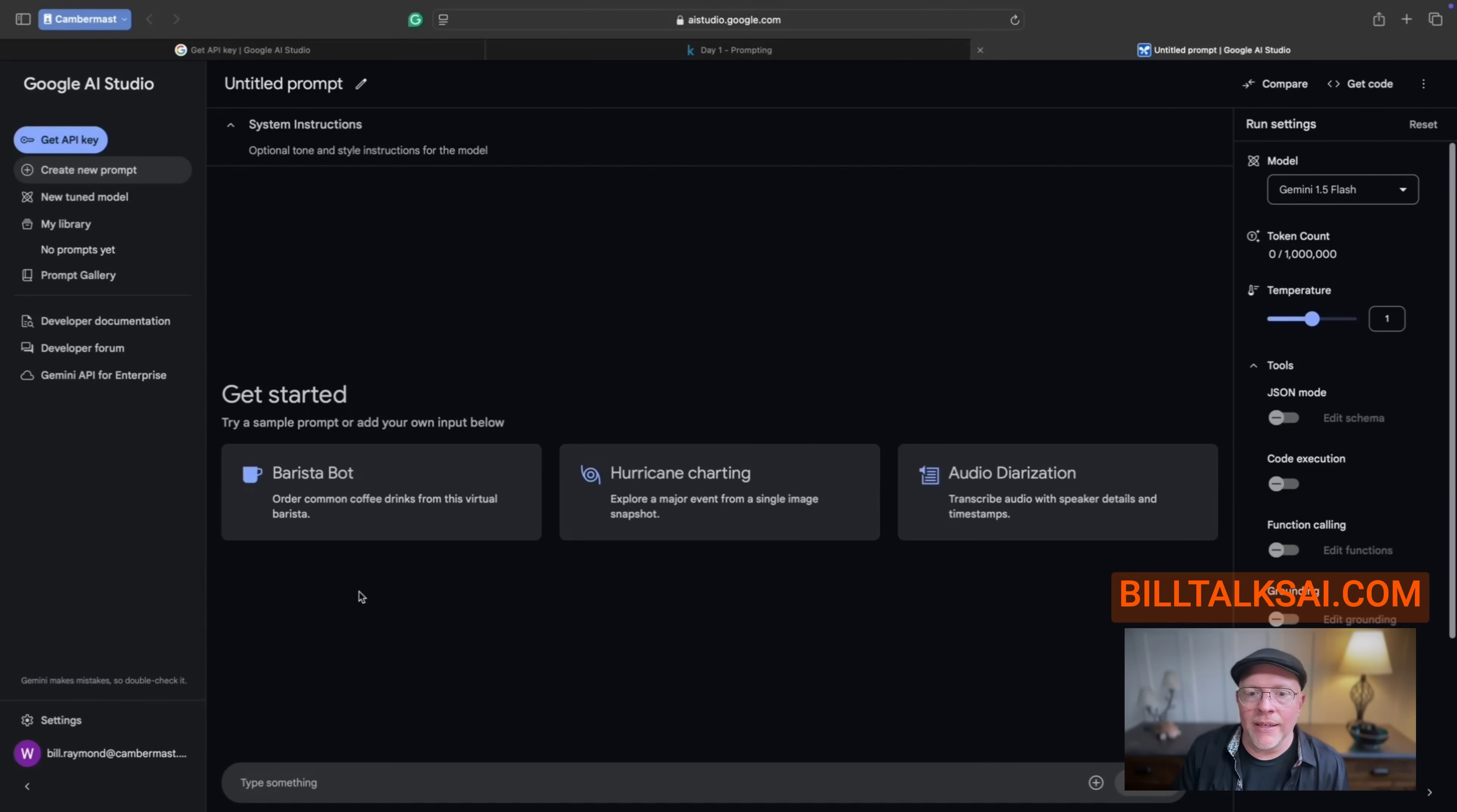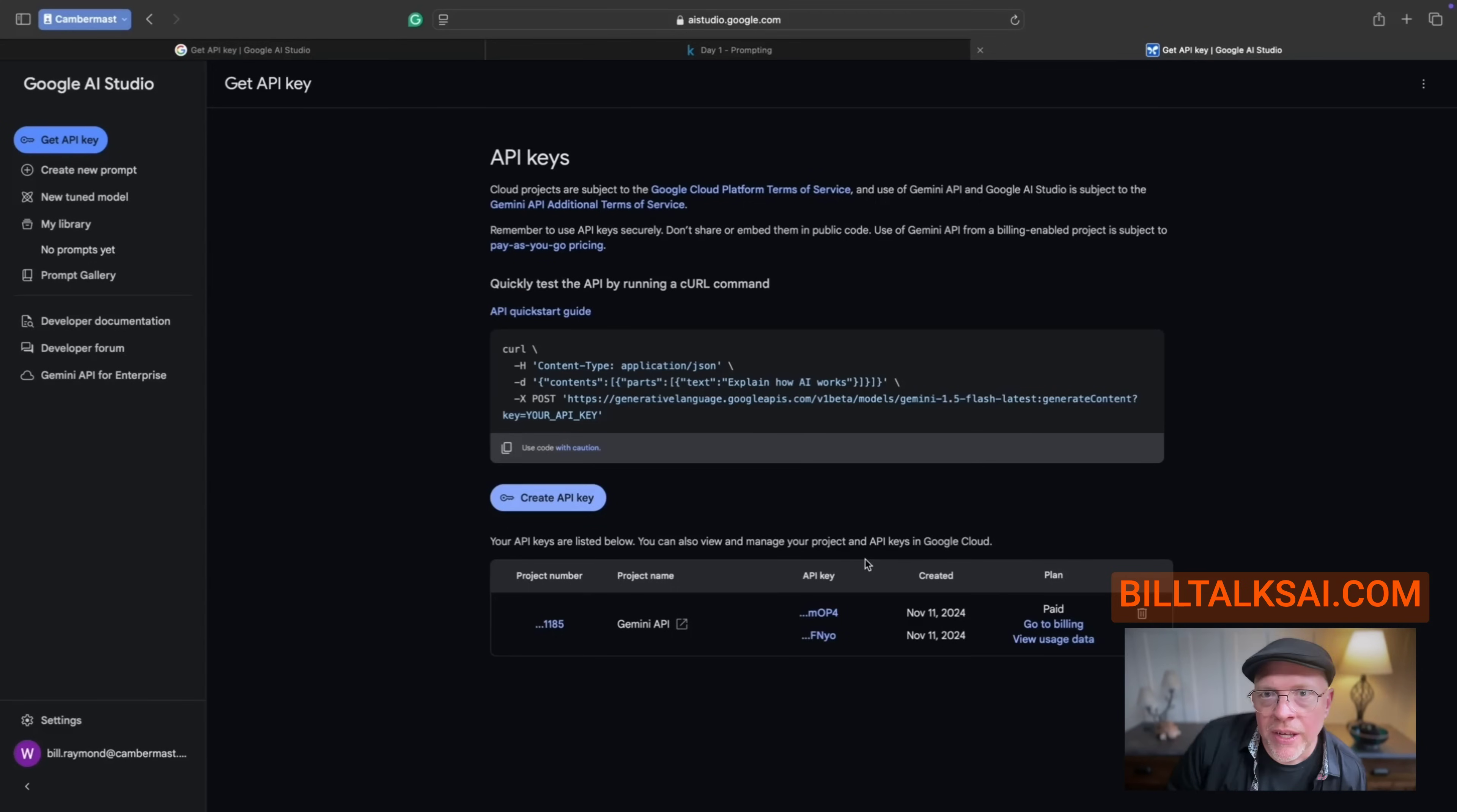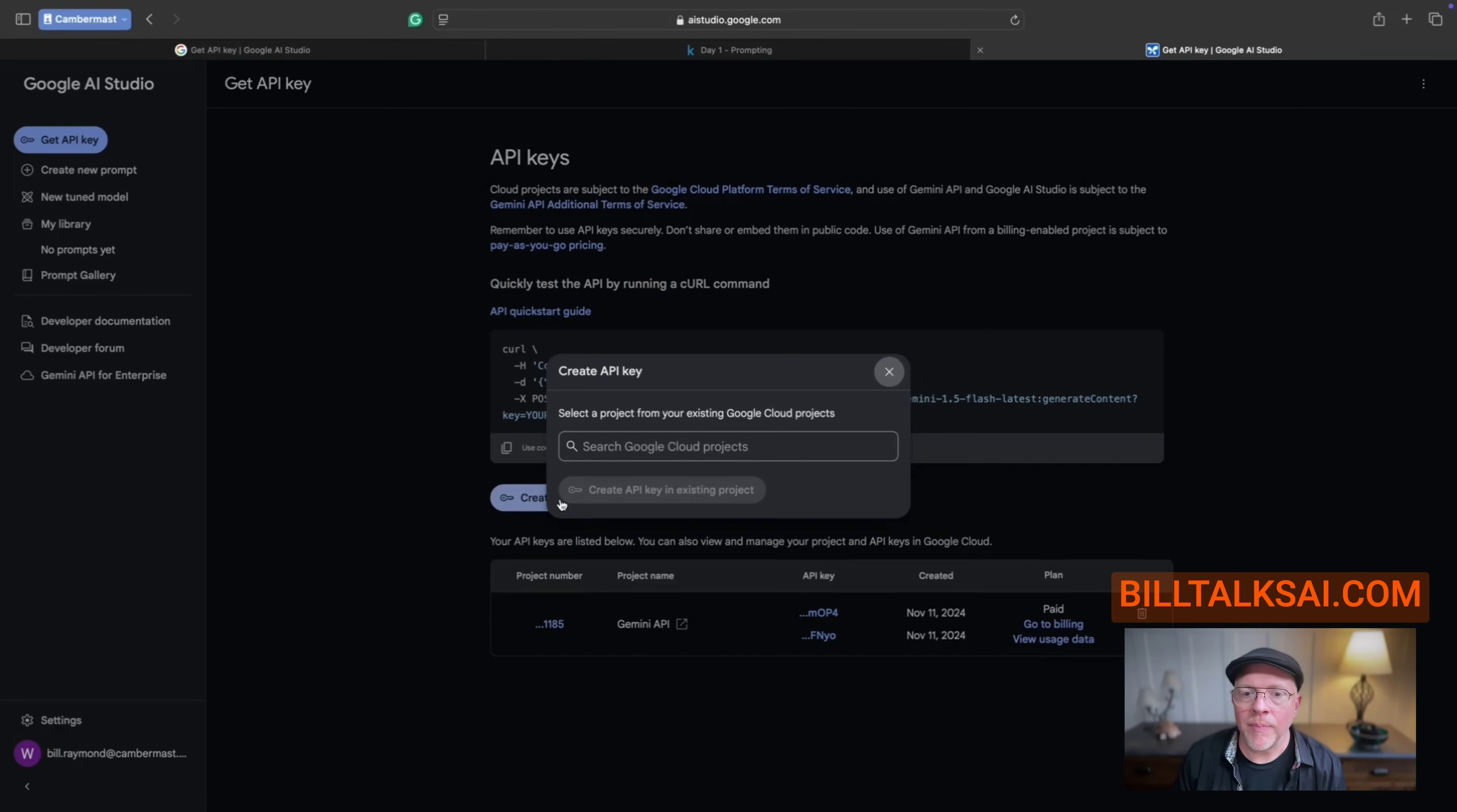After you've gone there, you're going to find a get API key button. So go ahead and select that. And it will list any API keys that you have set up. Chances are you don't have any. If you've worked with Google Cloud, then you might already have some. I suggest you create an API key just for this session. So go ahead and choose create API key.